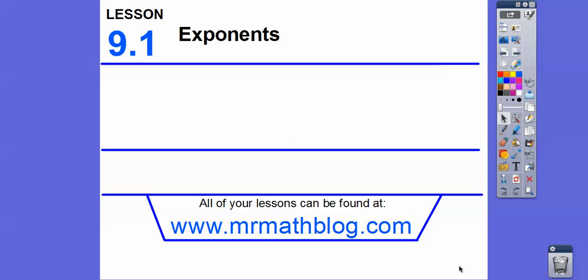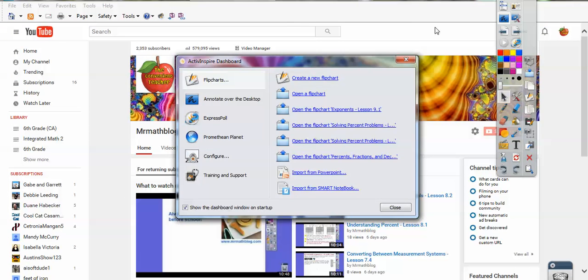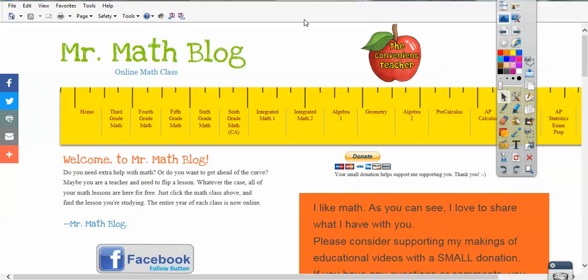Hey folks, this lesson is on exponents, and don't forget, all your lessons can be found at MrMathBlog.com. Let's go to that site real quick. Here's my YouTube channel, so I upload it there first, and then I put it over on MrMathBlog.com.